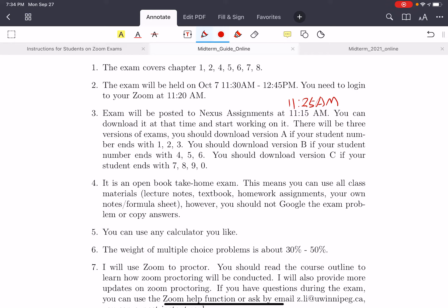If your student number ends with 4, 5, or 6, you should use version C. And if your number ends with 7, 8, 9, or 0, then you should also use version C. This is important — do not use the incorrect version.